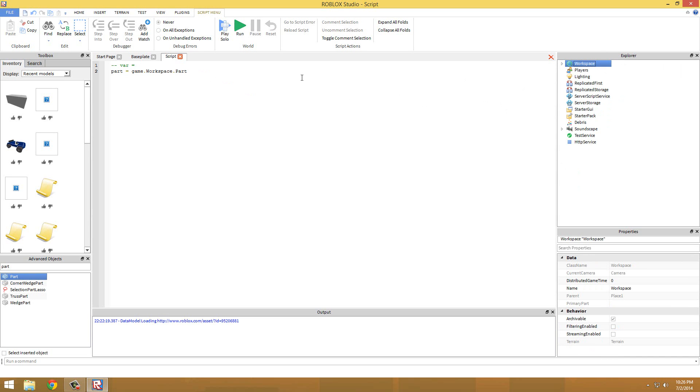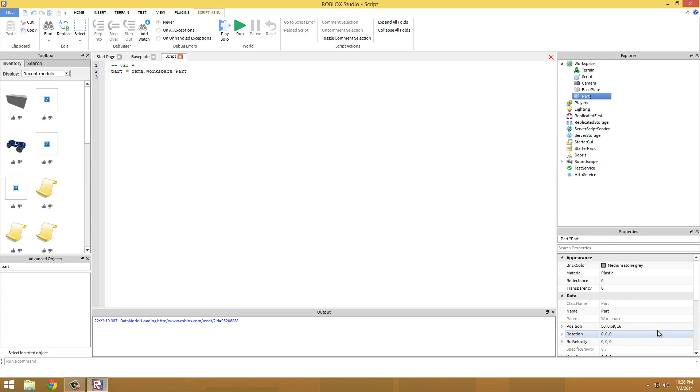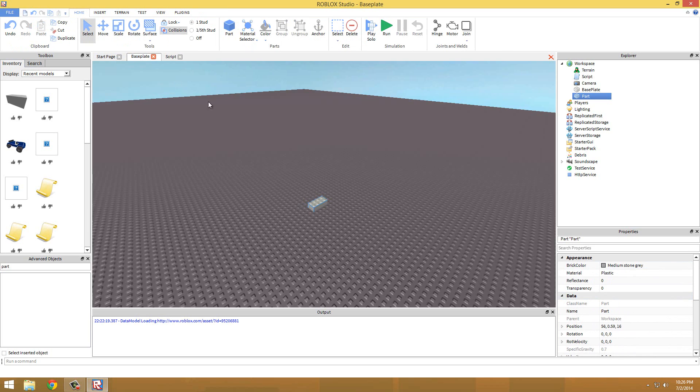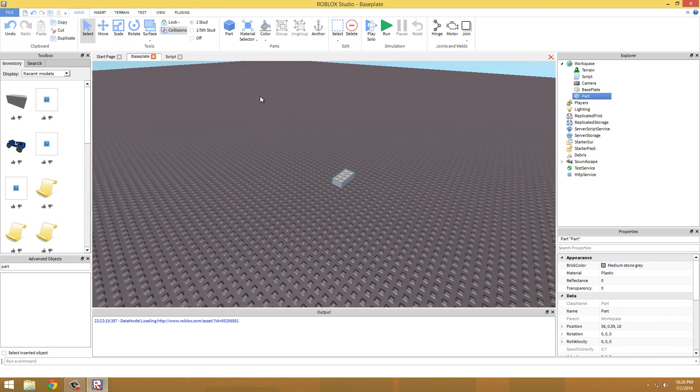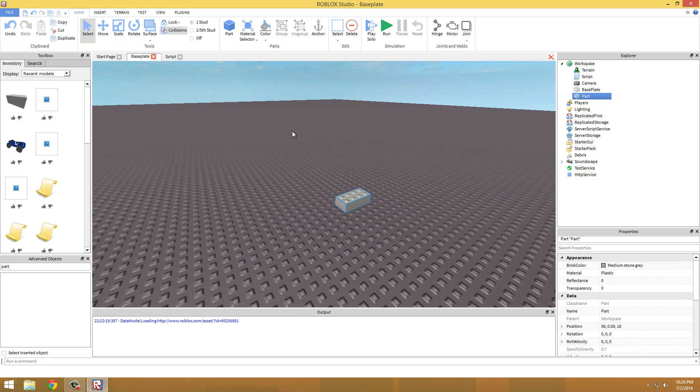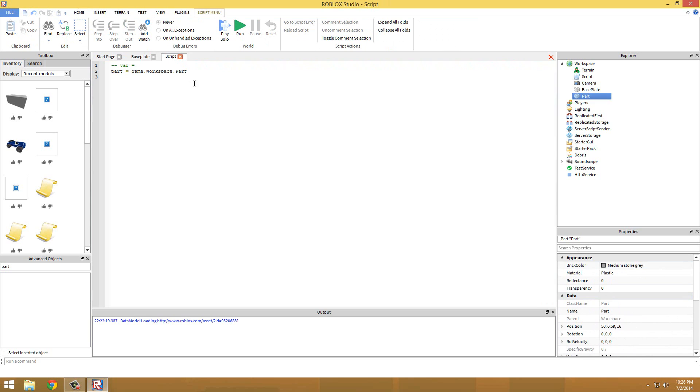So there's really not much more to do in the variables, so I think we should move on to how we can use this and that's going to be like changing properties and stuff like that. So we have part to equal game.workspace.part and we have all these properties we can change. We can change them manually but sometimes we're going to want to change it through a script.